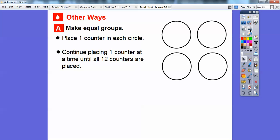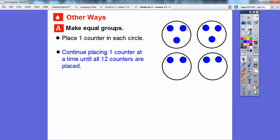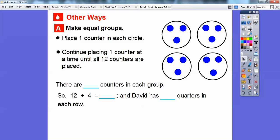Let's make equal groups. We're going to place one counter in each circle, then continue placing one counter at a time until all 12 counters are placed. Here's one counter in each circle — four counters right there. One, two, three, four. Let's continue one at a time: five, six, seven, eight, nine, ten, eleven, twelve. There are how many counters in each group? Each group has three counters in it, so 12 divided by four equals three, and David has three quarters in each row.